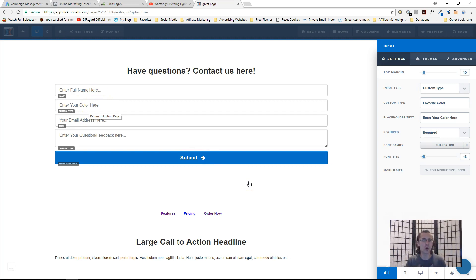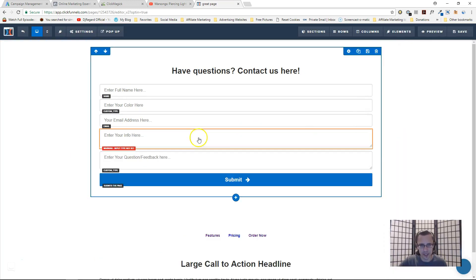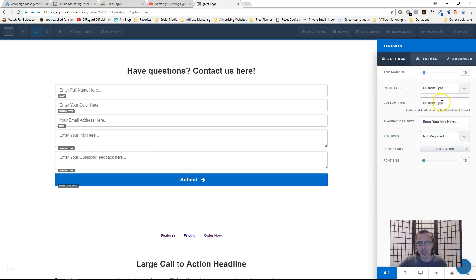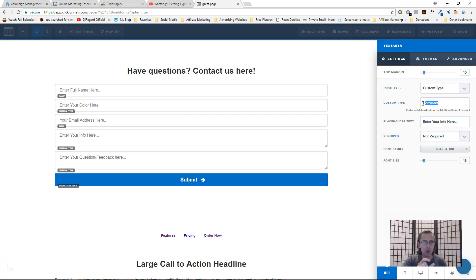If you actually want to receive comments or feedback, you need a slightly different element — it's called 'text area'. You input the text area and you can customize it. Click on custom type and enter a name — for example, 'comment'. If you check out my previous video on integrating Zapier with ClickFunnels, the way to make your email show the comments is by giving this field a name, so that in your Zapier account you can select which field you want to receive — if it's called 'comment', that's how Zapier identifies it.